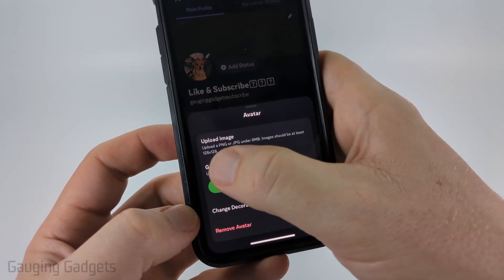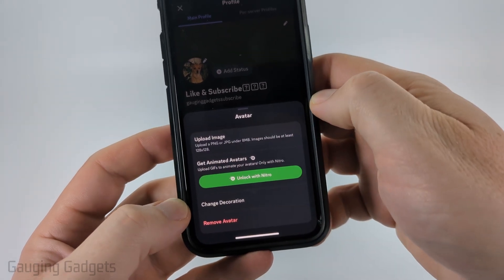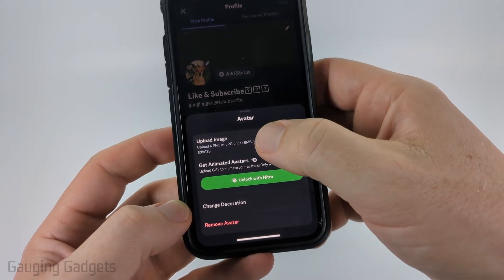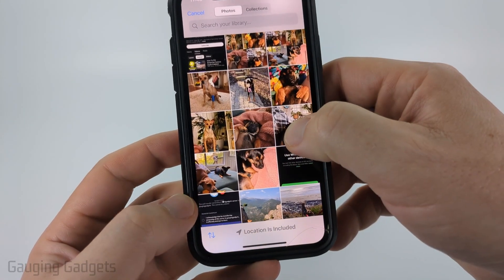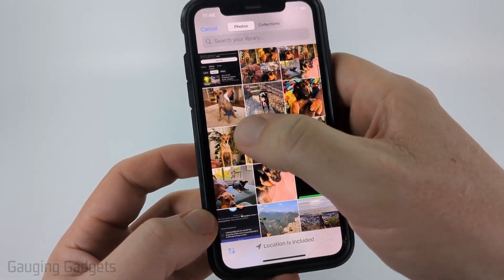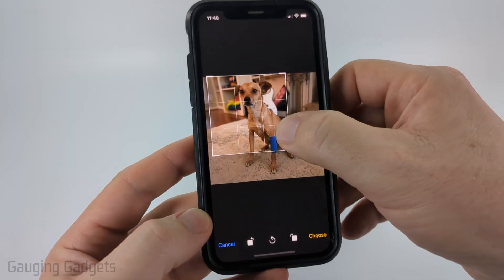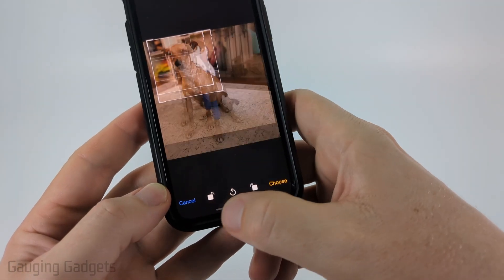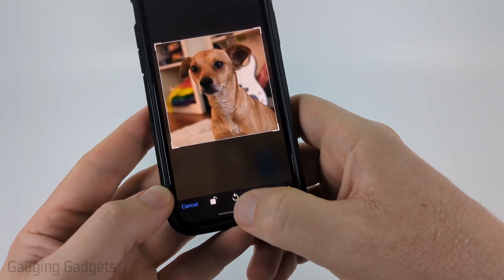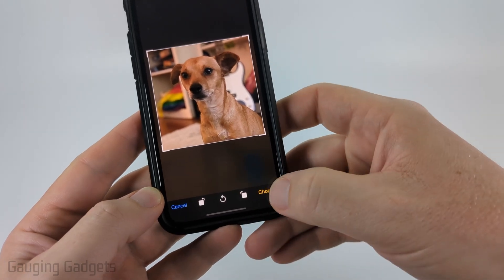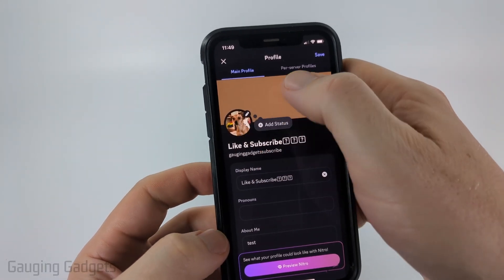Keep in mind it is limited to PNGs or JPEGs of eight megabytes or lower. Go ahead and select 'Upload Image', then find the image within your camera roll that you want to use. It'll show you the image, and you can crop it by dragging and dropping. You can also rotate the image or reset the crop by selecting the little reset button.